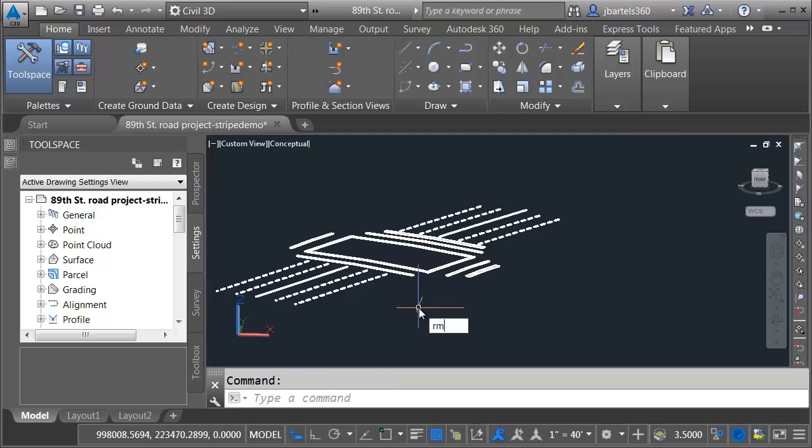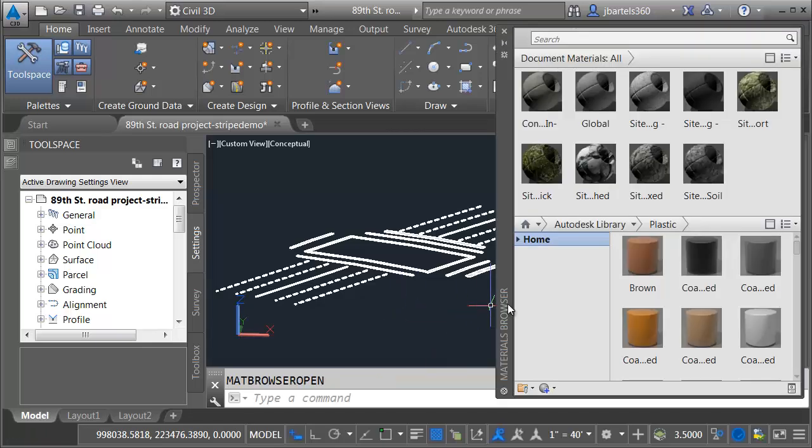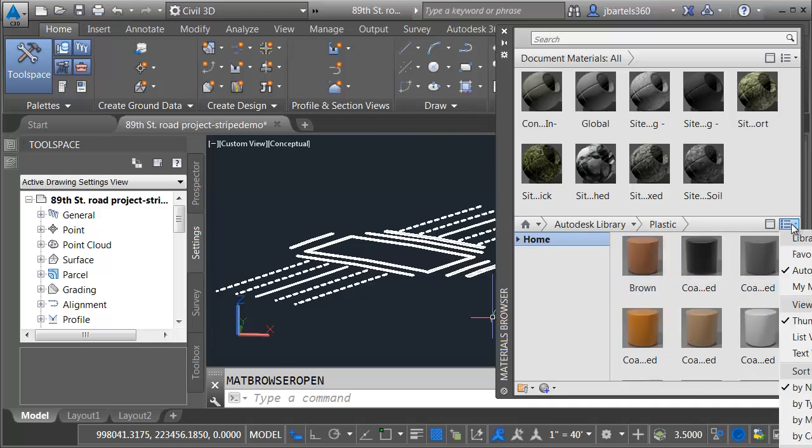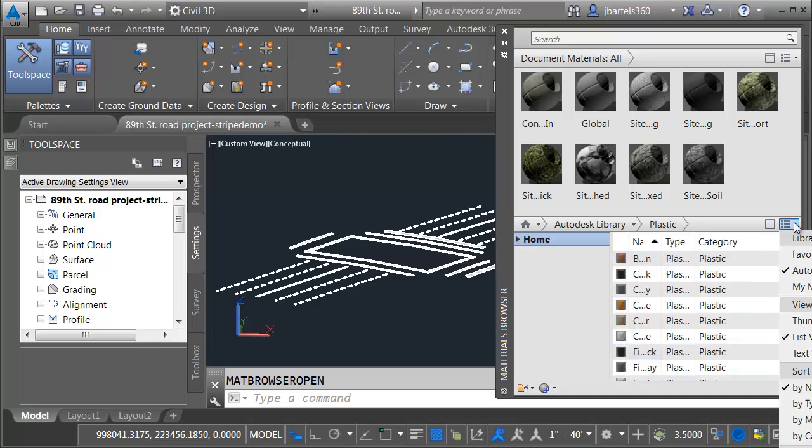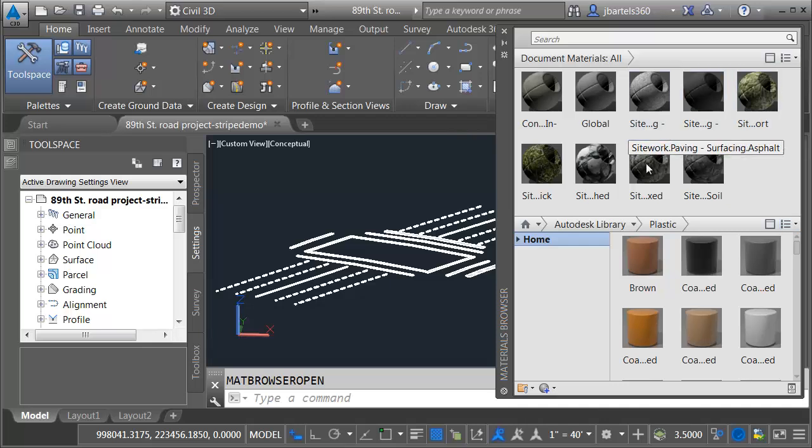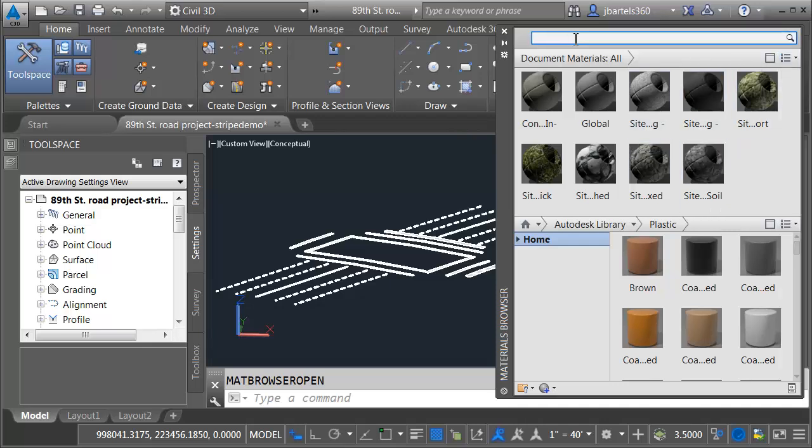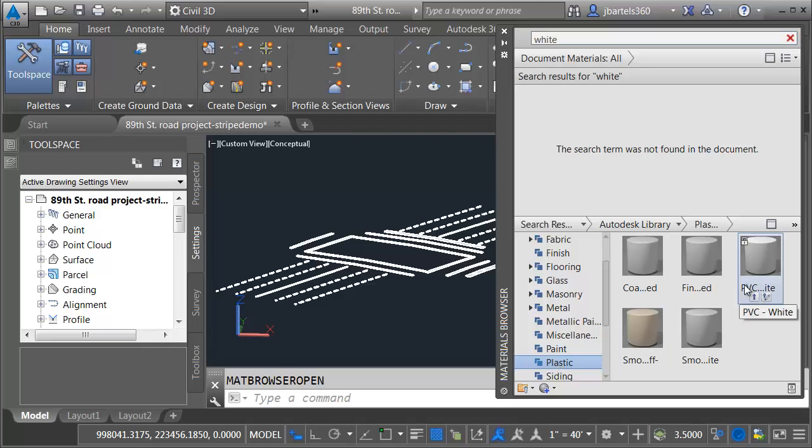I'll type RMAT to bring up the render material palette. As you can see, my palette is displaying using these nice preview icons. If yours is not, you can always open this menu and change it from list view to thumbnail view. You can do that for both of these panes. I'd like to select a basic white material. So in the search box, I'll just type white and I'll press enter. And then in the library, for right now, I'll choose the plastic family.